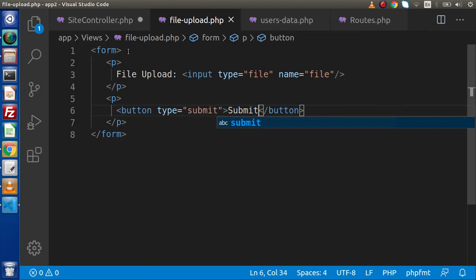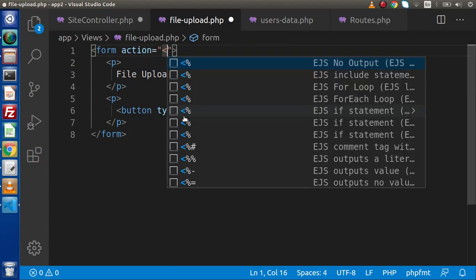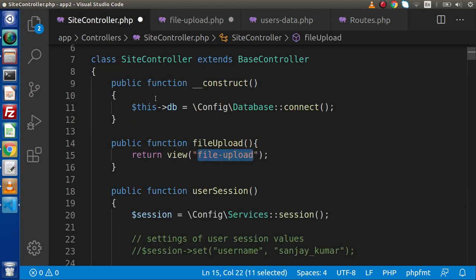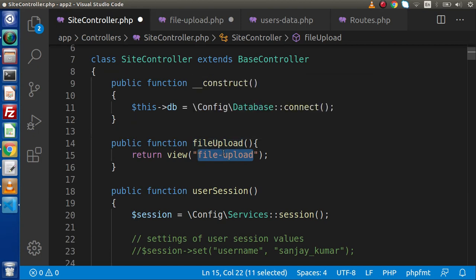Press Ctrl+B. Now inside this form tag, we need to pass our attributes like name, action, method, and enctype. So let's attach action. We are using the shorthand PHP operator to print anything, and here what I will take — let's say site_url. We need single quotes here. We need to go inside site controller, and inside this site controller, we will use the same method to upload our file.